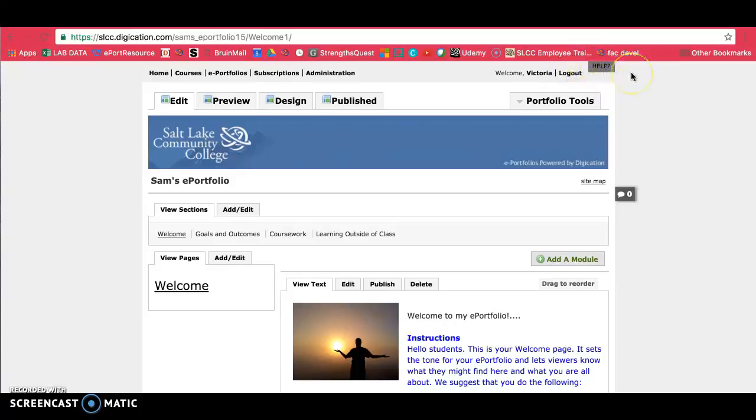If you ever need help and you want to contact Digication directly, you can click on this help button here and that will allow you to contact them for help.